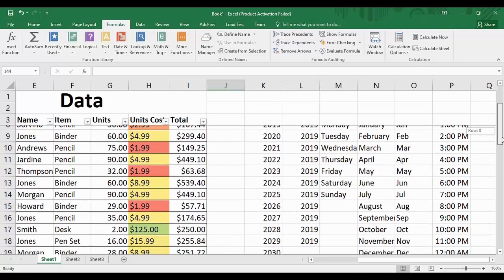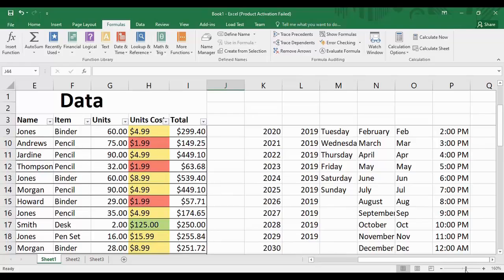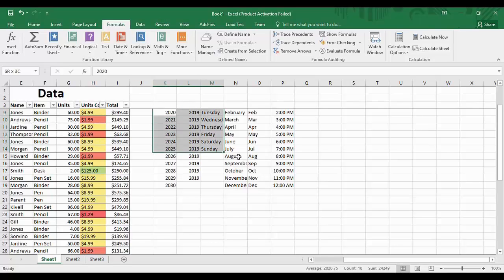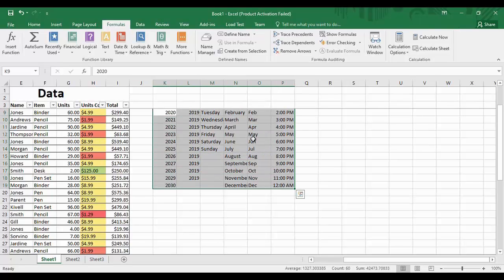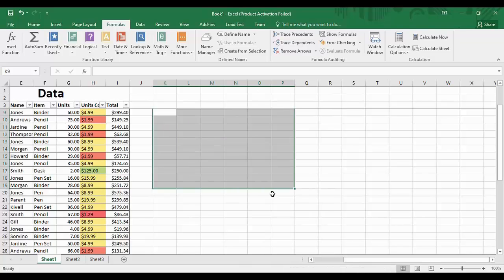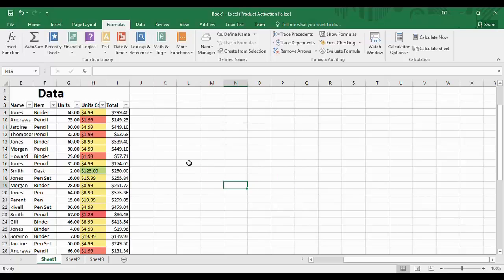First of all, what I'm going to do is just clean up my worksheet a little bit because it's been looking messy since the last tutorial. I'll select all the data I want to clear, right-click on it, and find the option 'Clear Contents.' When I select it, all my data is cleared in one go — that is an important trick I wanted to share with you.